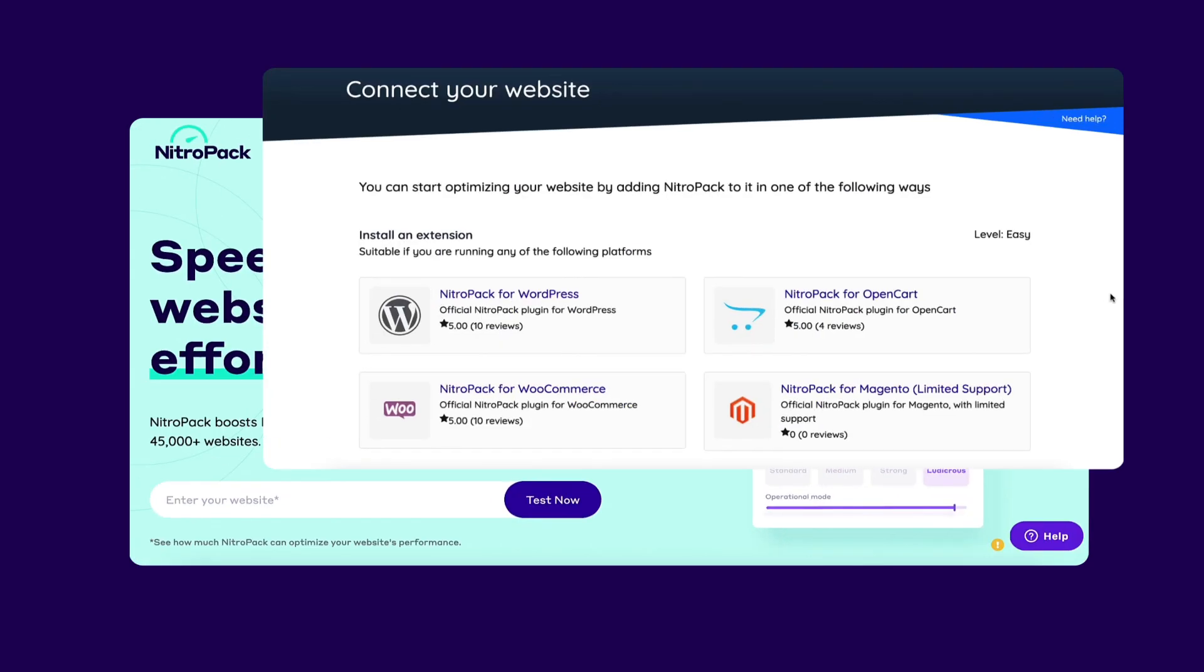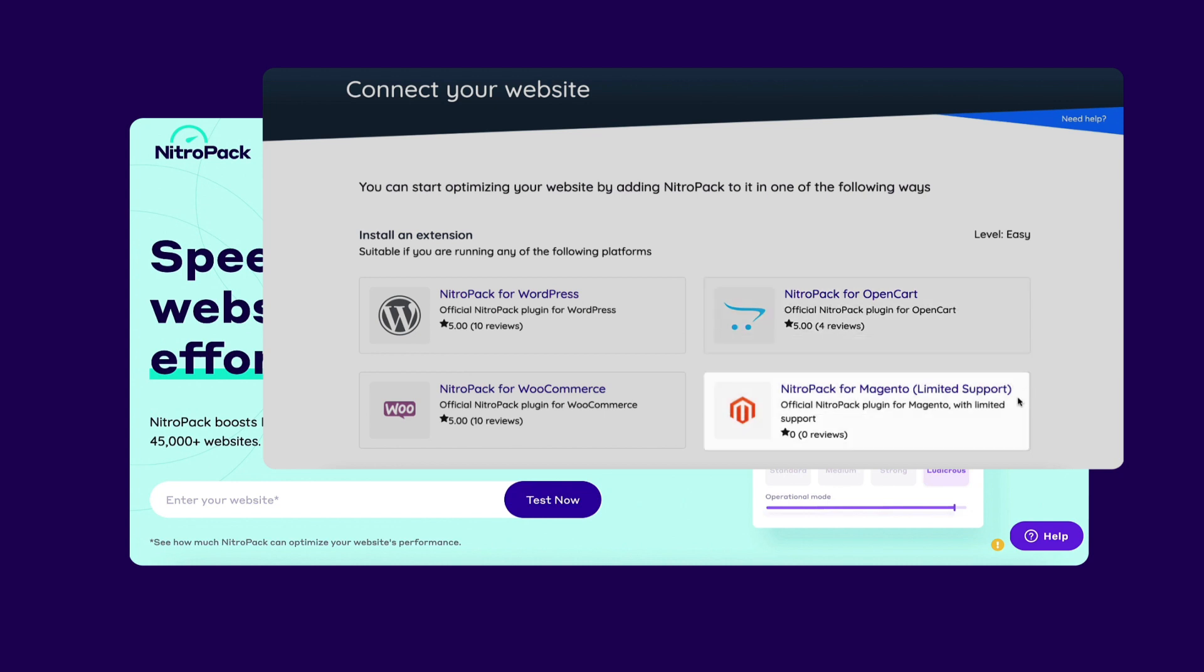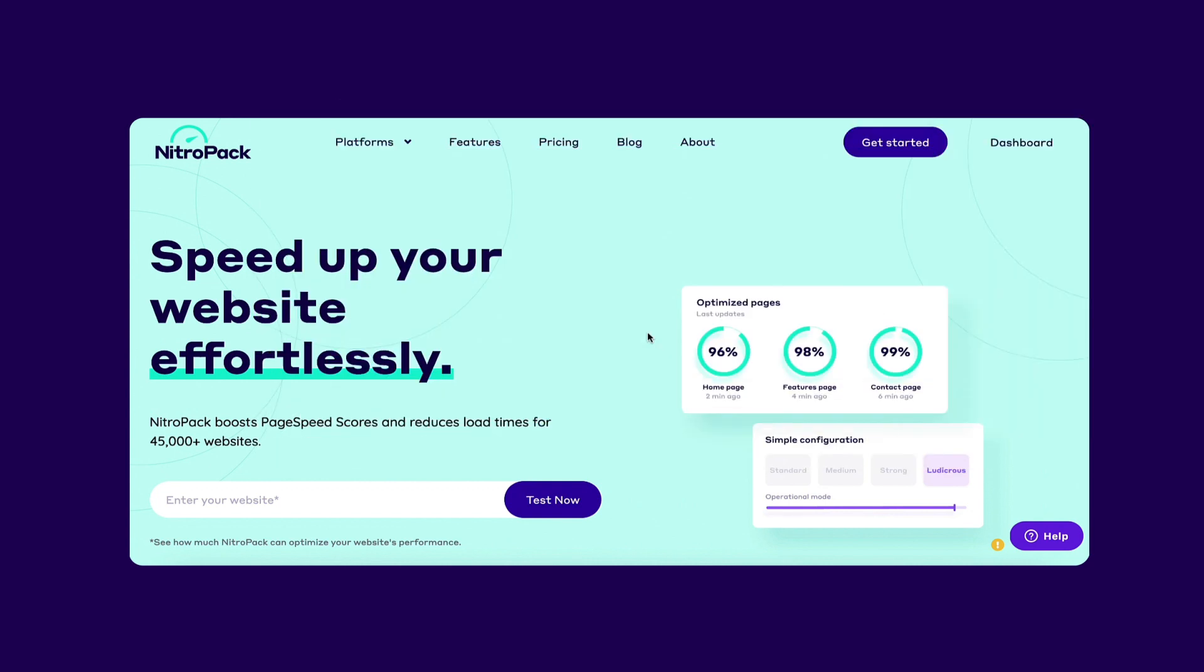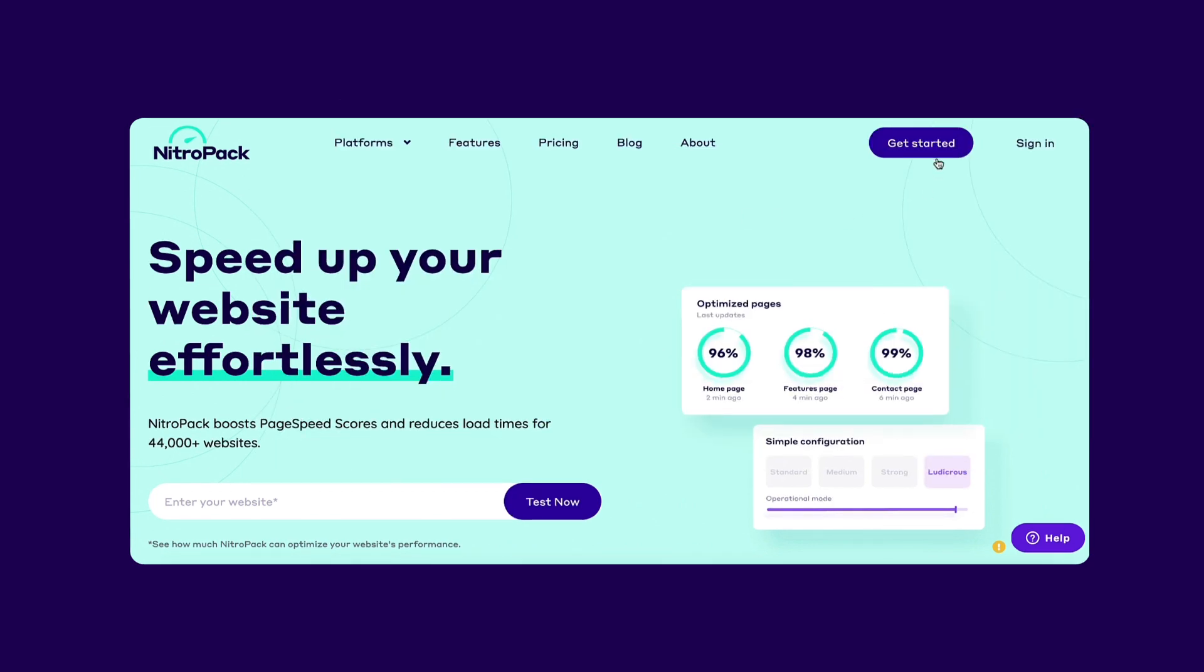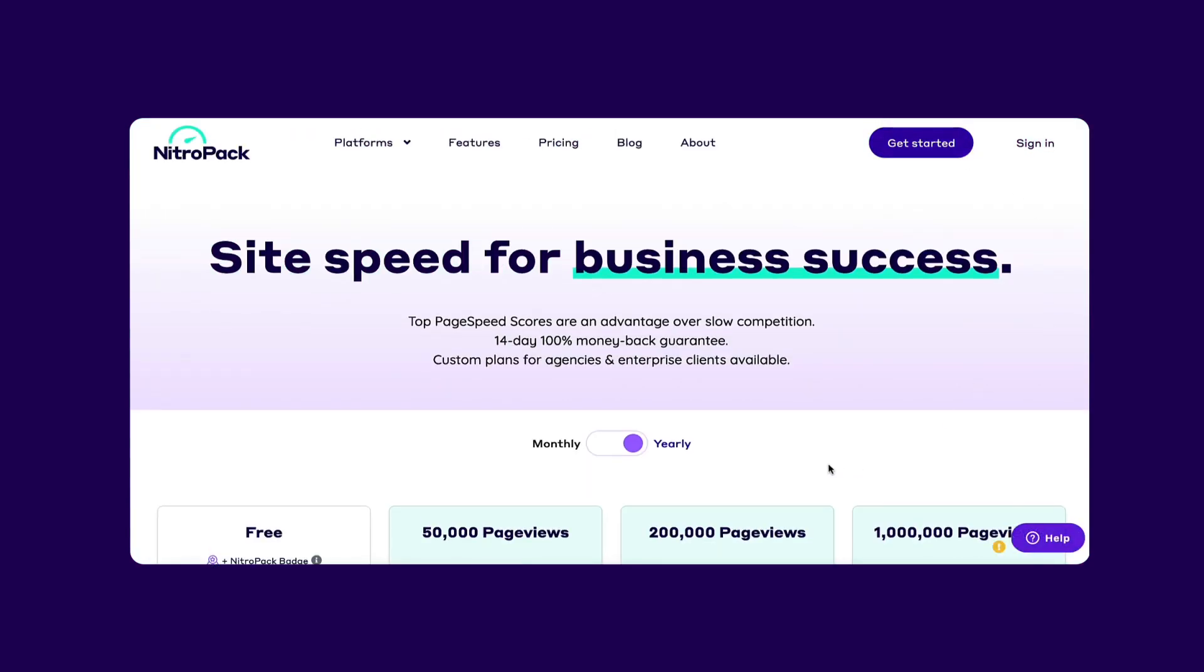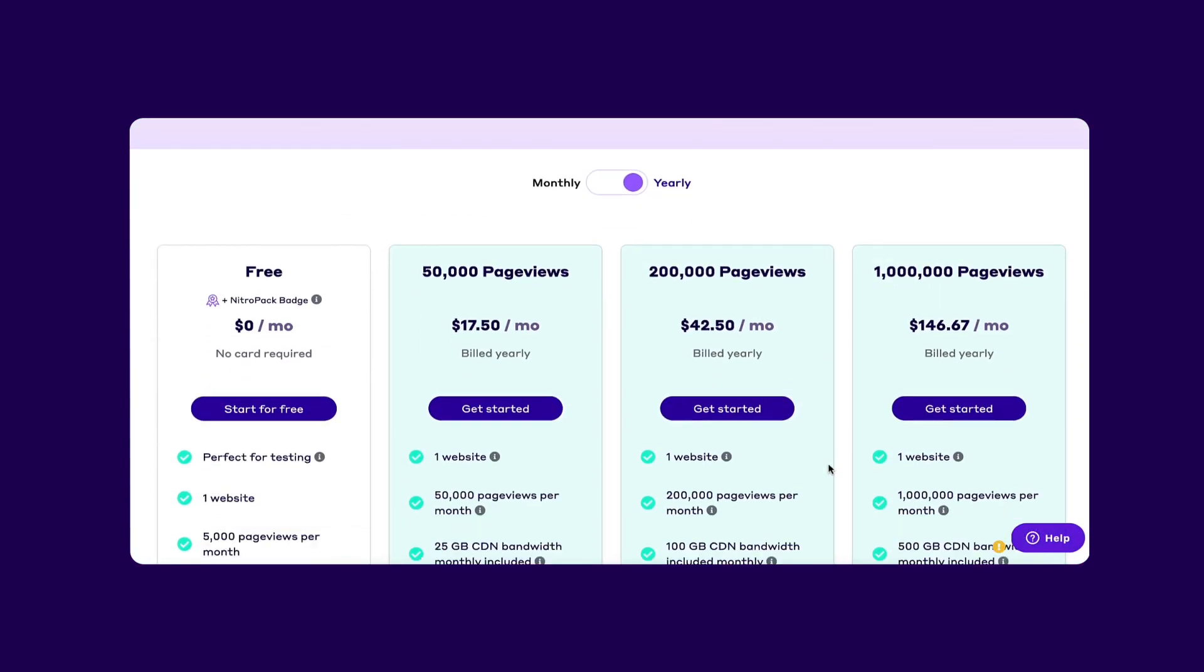Currently, NitroPak is available for WordPress, OpenCart, and Magento websites via connectors or extensions. These connectors make it easy to set up NitroPak on each of these platforms. For example, here's how easy it is to set up NitroPak on a WordPress site.